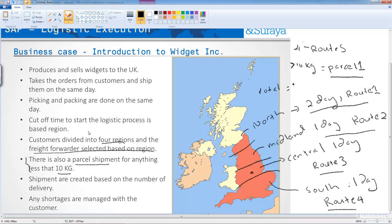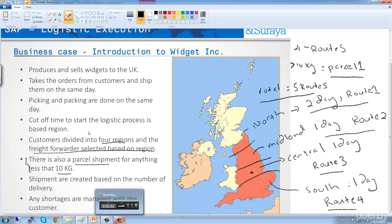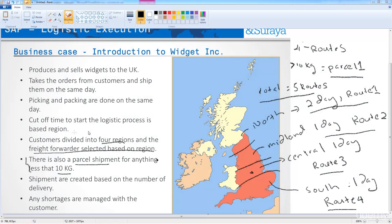Parcel one will be our route for anything less than 10 kilos. This brings the total number of routes to five, one per each region, and one for anything below 10 kilos. We will assign the journey time, or the route time, as you can see, one day for all, except for the north, which is two days. Each route will have its own forwarding agent.